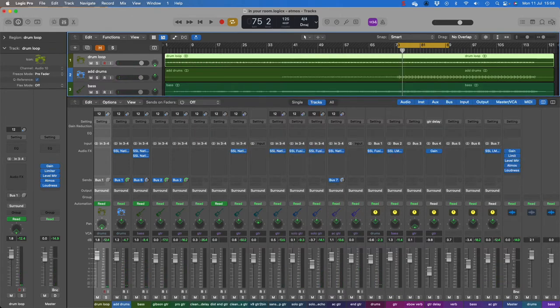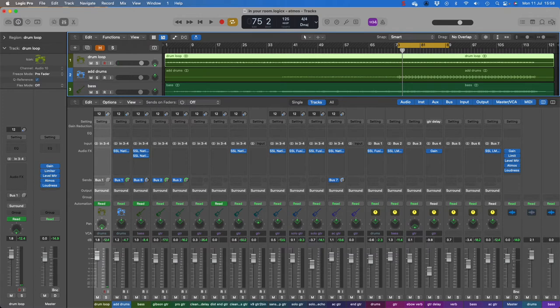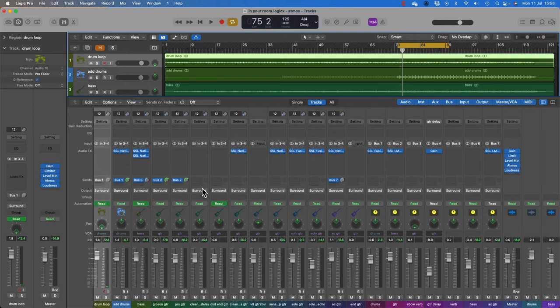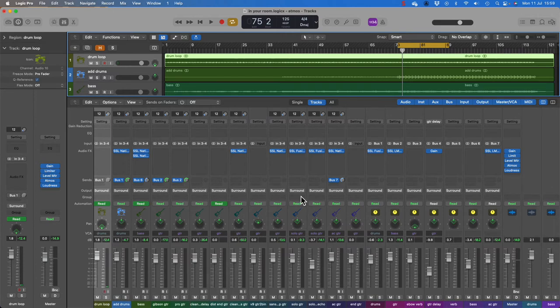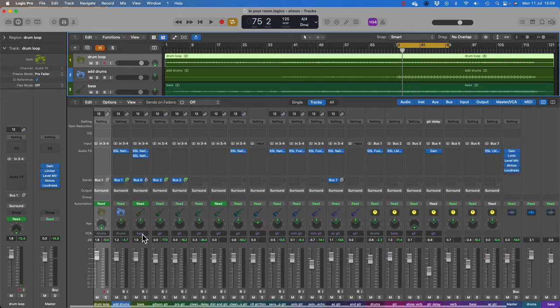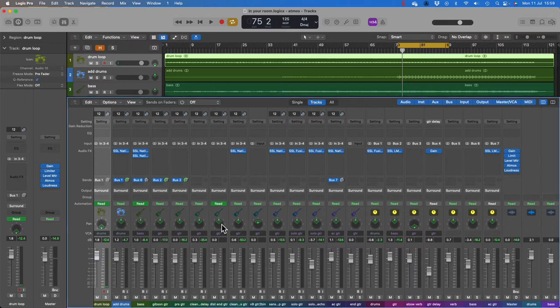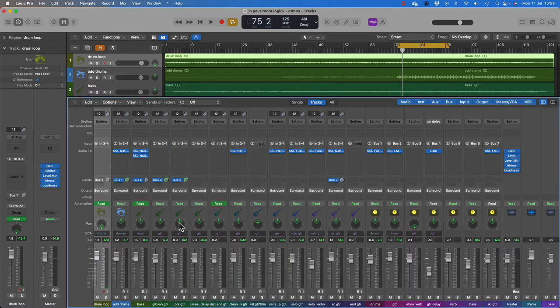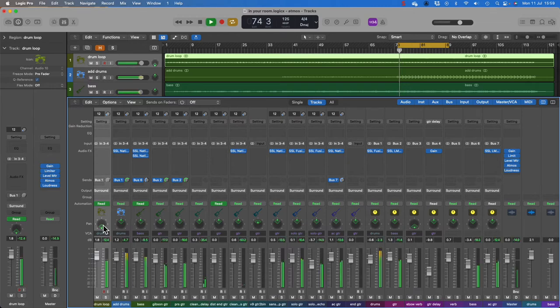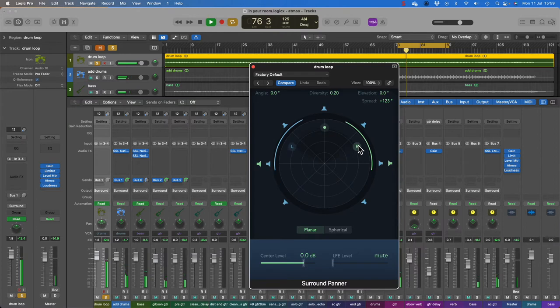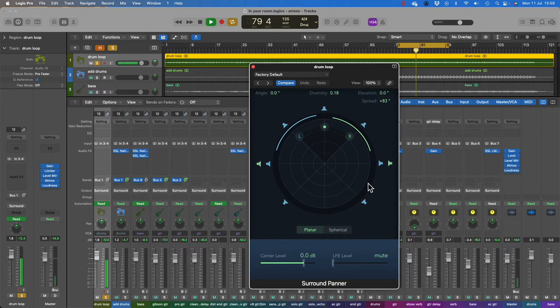Panning tracks in the surround field. To build the Atmos mix you can combine two types of tracks: bed tracks and object tracks. The tracks that make up the foundation of the mix are called bed tracks. You use object tracks for elements of the mix you want to feature such as lead vocals and lead instruments or specific special effects, especially when you want to precisely locate a sound source or move it around the surround field using automation. Panning bed tracks: bed tracks are panned using the surround panel. Let's just take the drum as an example and solo it, pan it forward.